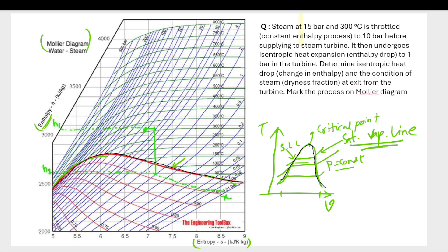At point vf, the liquid has just started to transform into vapor. As you move along the constant pressure line, it continues transforming into vapor. At point vg, it has been entirely transformed into vapor — that is why this is called the saturated vapor line.